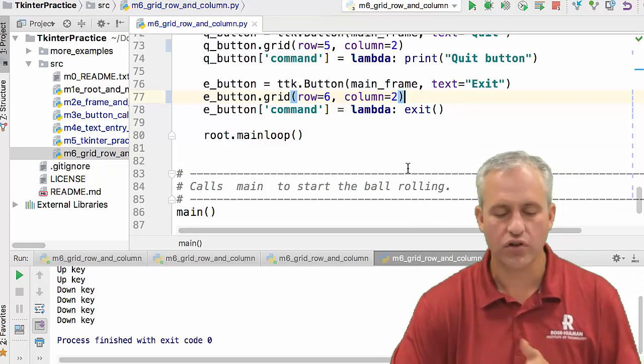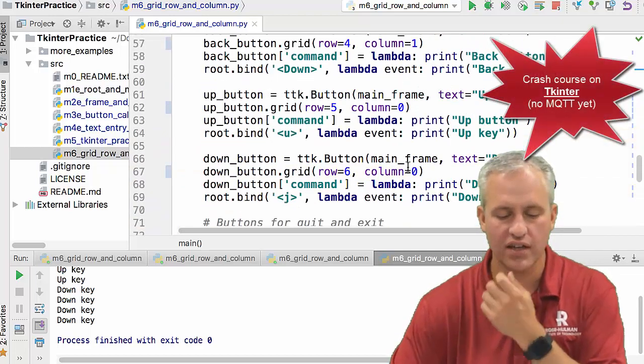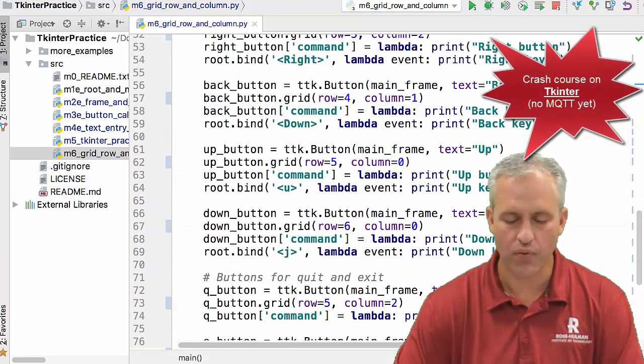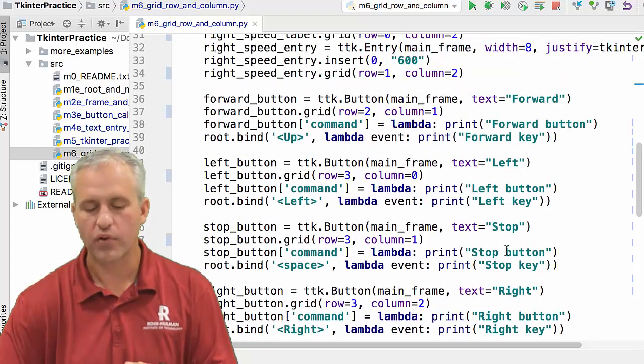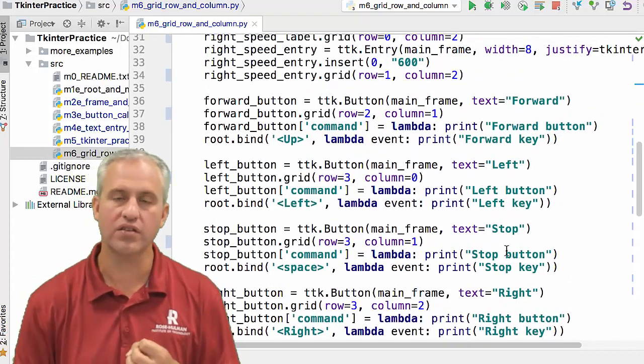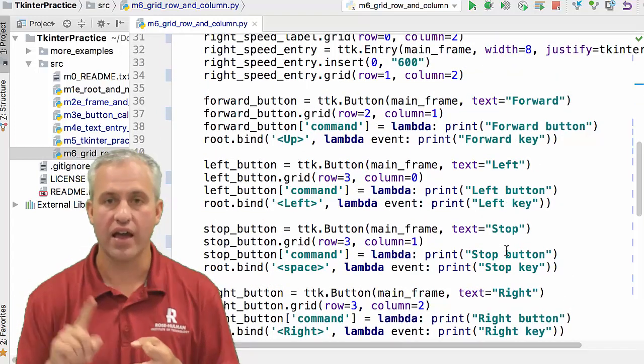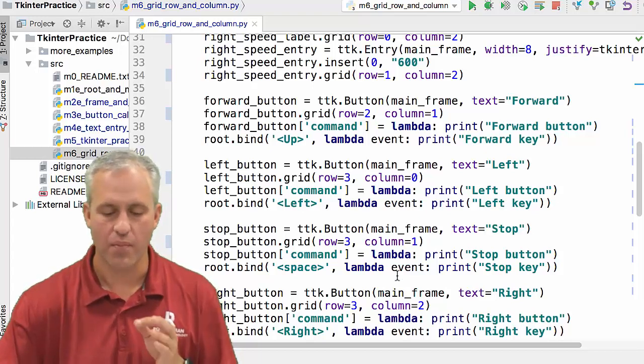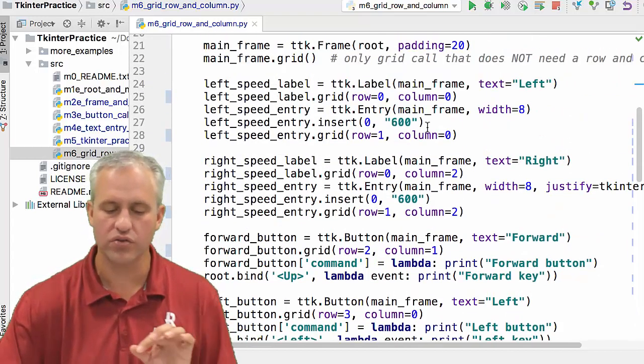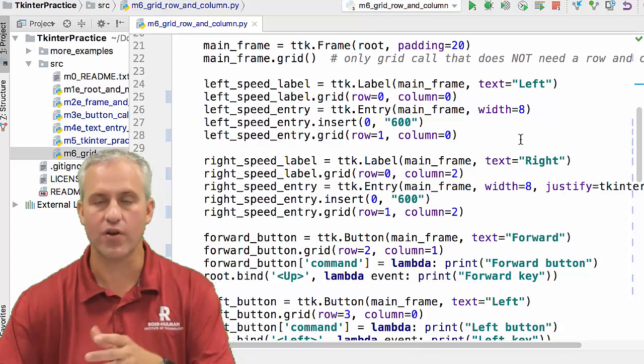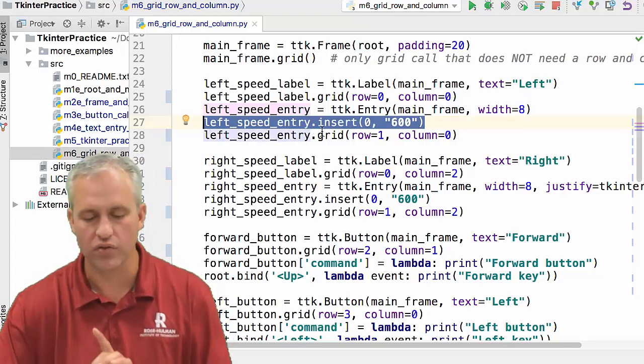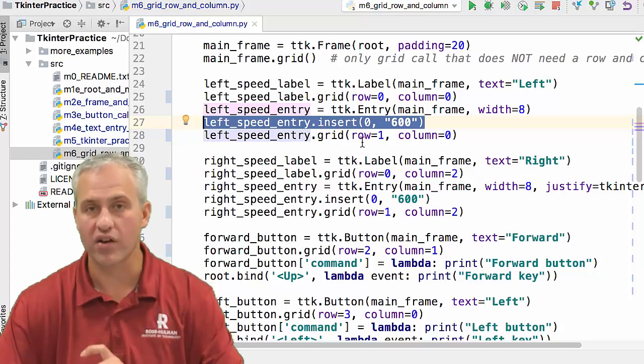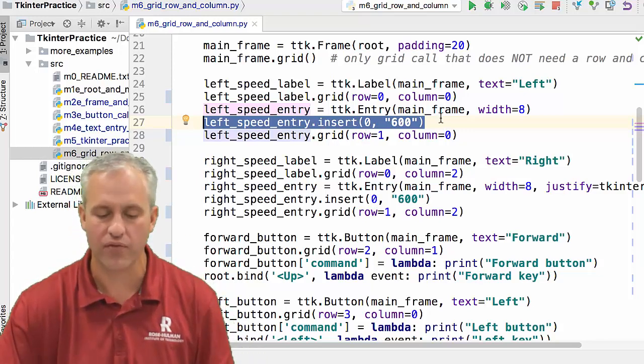Cool. So that's kind of your crash course on MQTT. I think that this example shows a really good just kind of like preview of some of the things you'll do. So buttons, labels, entry boxes, frames, windows, getting values from entry boxes. This line of code right here, by the way, this was something new. This was starting the entry box with an initial value. We hadn't done that before.